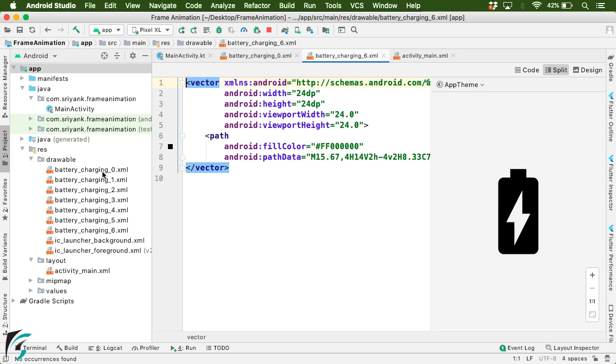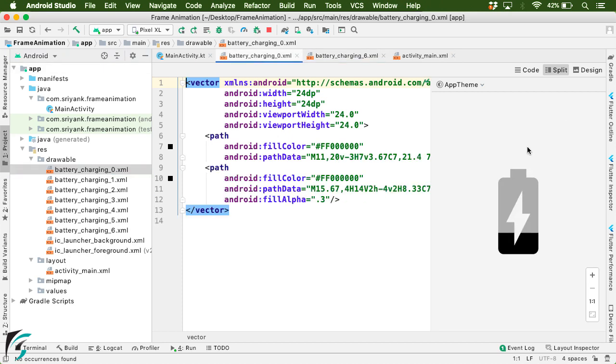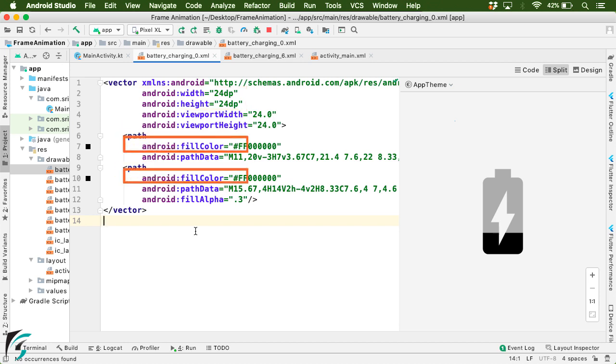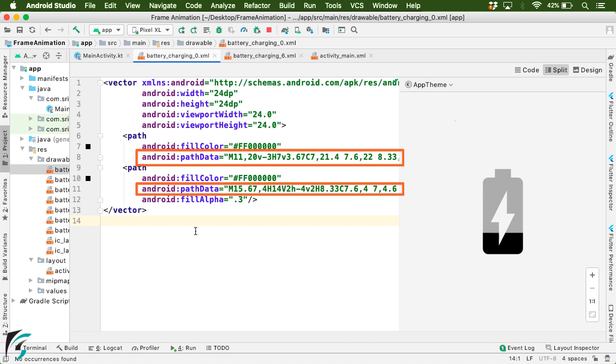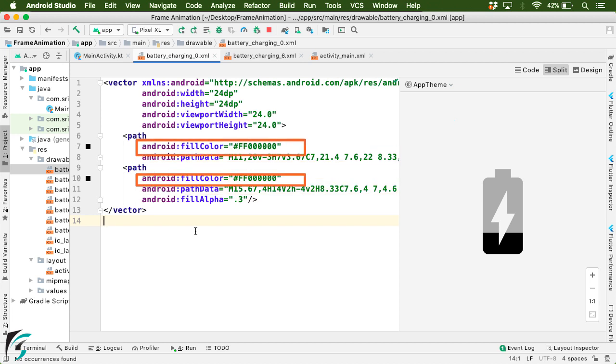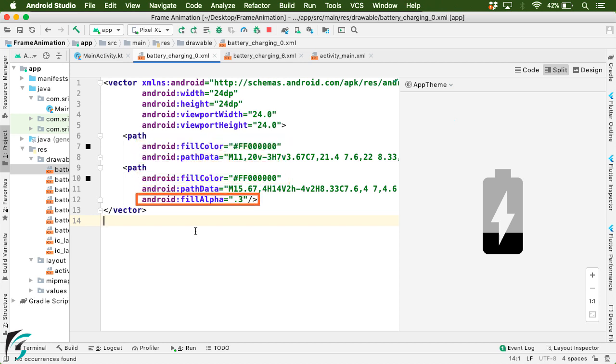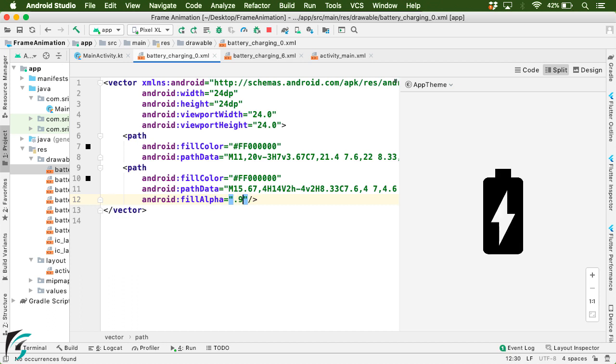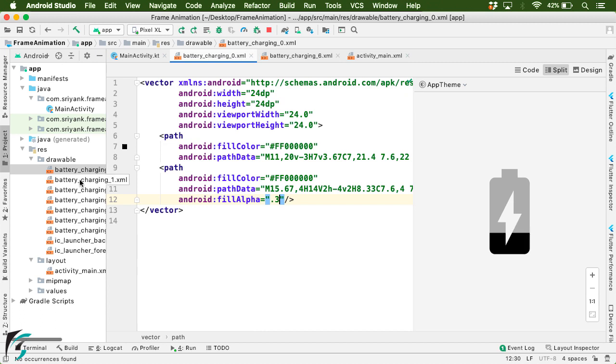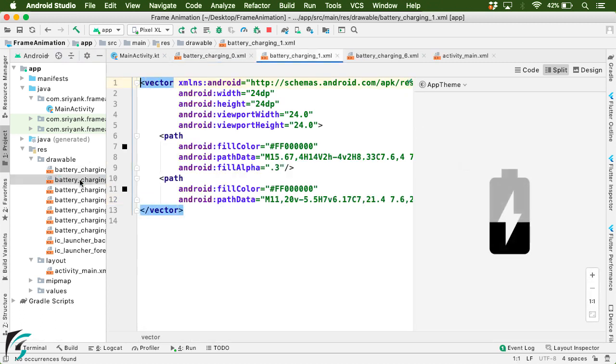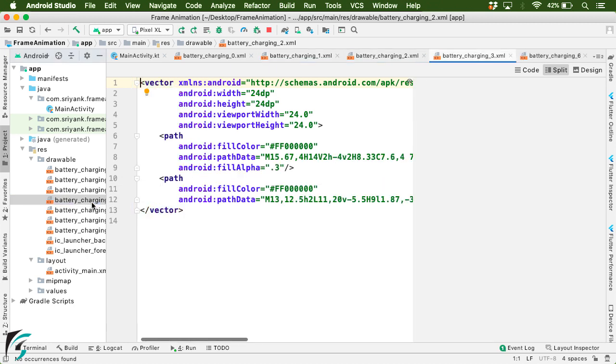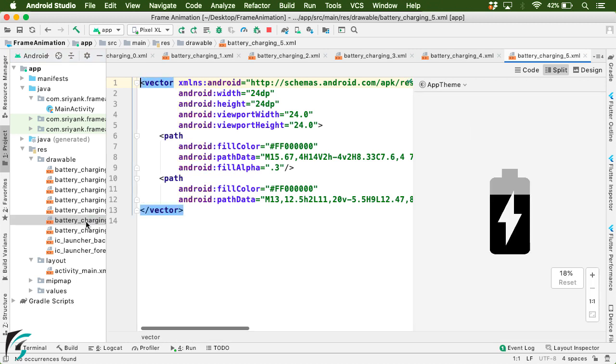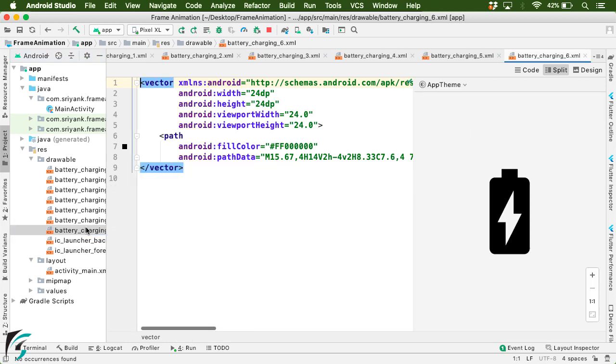Now if you take a look at this battery_charging_0, then you will find that here we have a root tag of vector with some width and height. And within the path tag, you will find path data. This path data attribute defines how the image will be drawn on the screen. Then we have fill color attribute that defines the color of the image. Also we have fill alpha over here, which defines the opacity of the image. So if you try to change this opacity to let's say 0.5 or 0.9, then you can yourself see the difference. So here let's revert it to 3. And similarly if you take a look at this battery_charging_1, then you will find the charge has increased. Similarly, 2, then 3, then 4, then 5, and finally charge full.